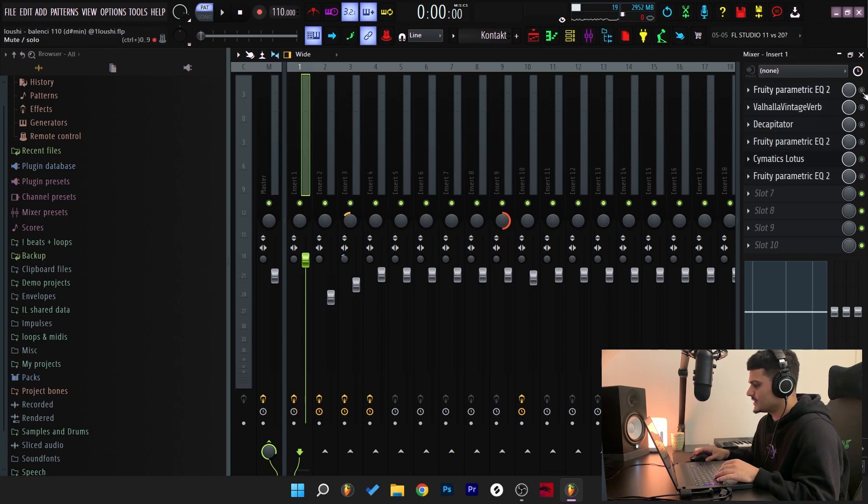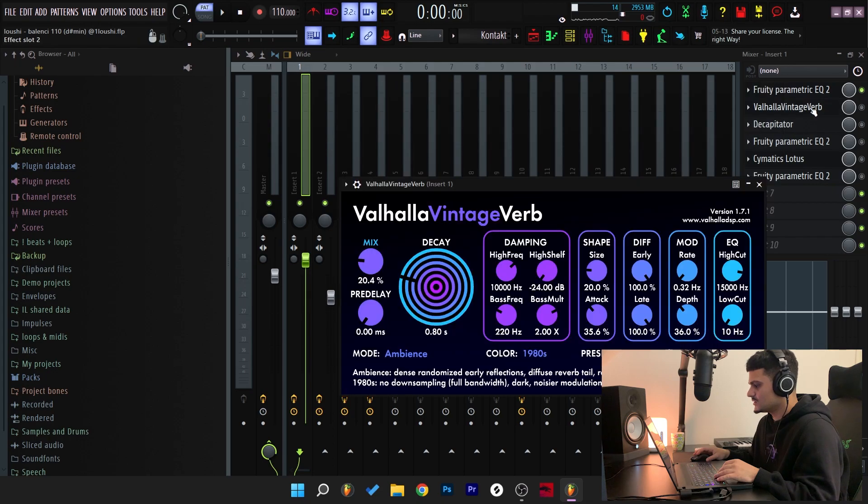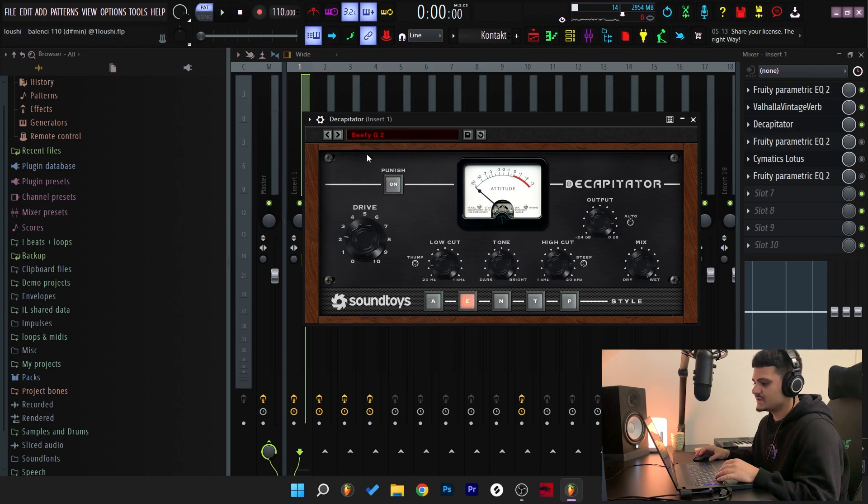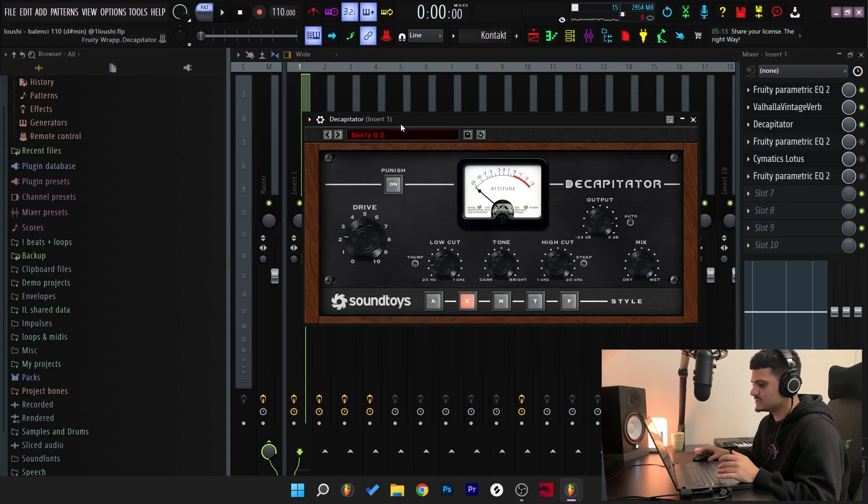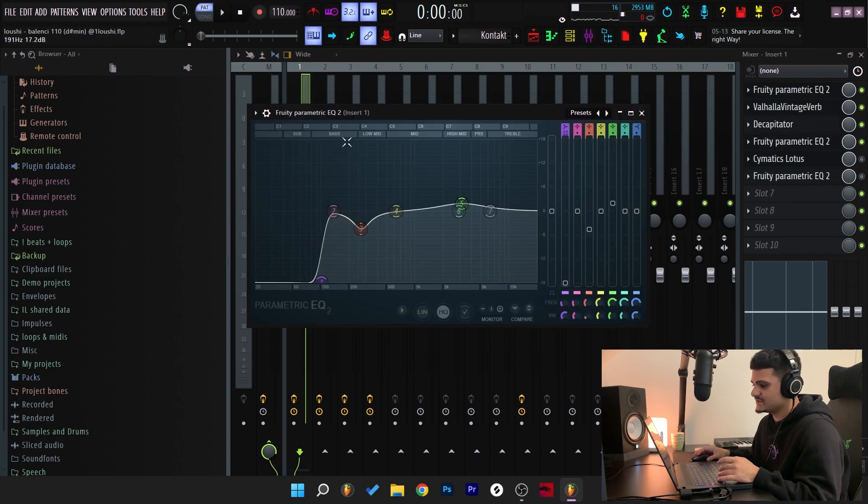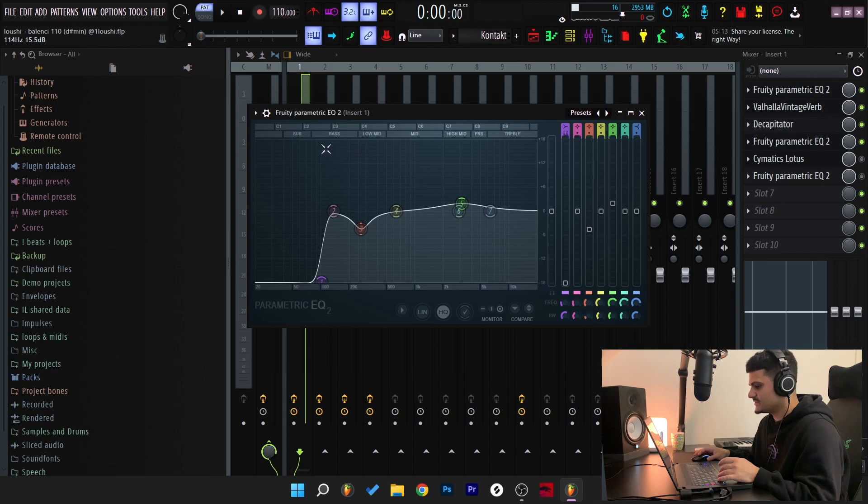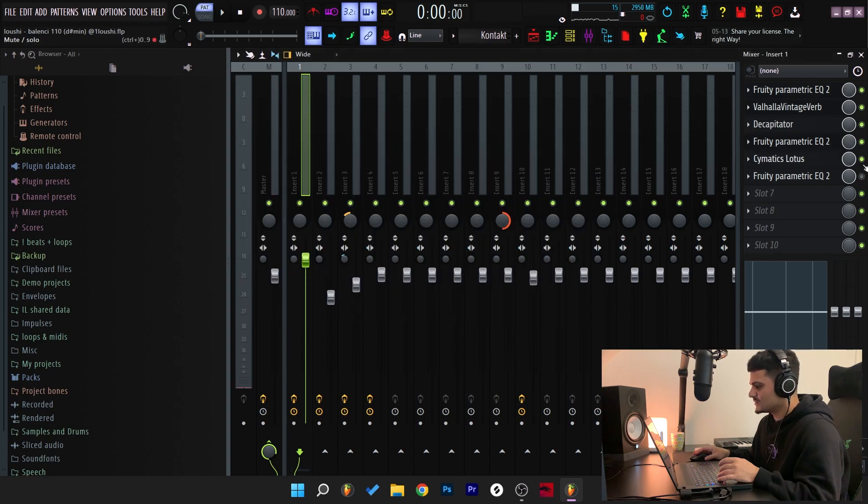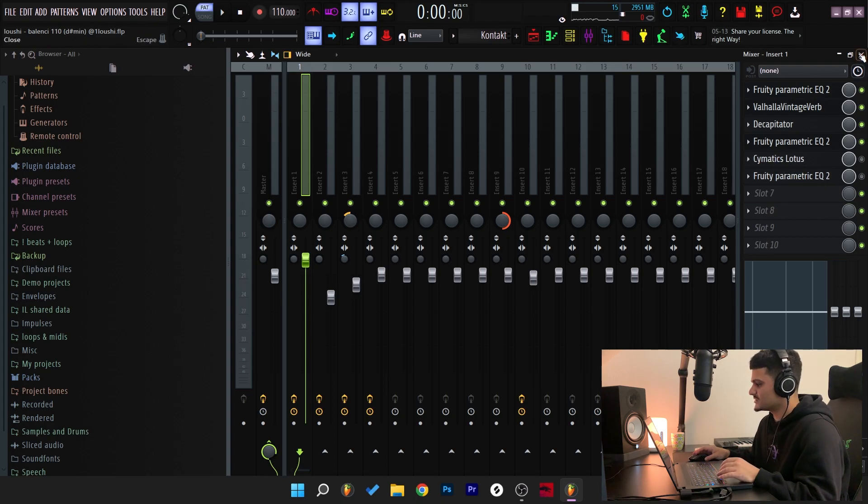So the first thing I added was the EQ, took out the low end. After that, I added a Valhalla vintage verb. And after that, I added a Decapitator. I went with the BFG2 preset, and I almost always use this on my guitars. Then I added an EQ, took out some of the muddy areas right here, the bass and the low mids and boosting some of the highs. These two effects I'll talk about them in a second.